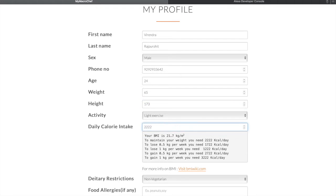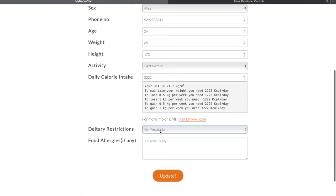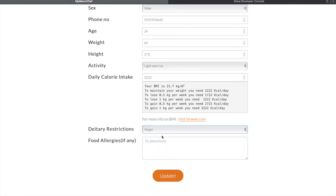If you want to provide some dietary restrictions — like if you only want to eat vegan food, or if you're lacto-vegetarian and don't eat milk products — you can just go ahead and click on it. I'll choose vegan. Next you can provide any food allergies you have, and we won't suggest any meals that contain those particular ingredients. Let's say I have a peanut allergy. Let's go ahead and update.